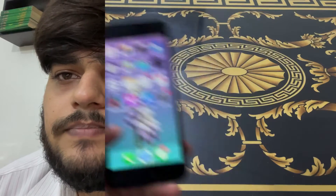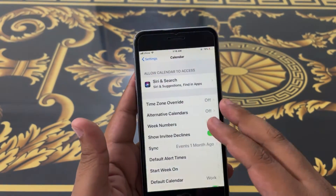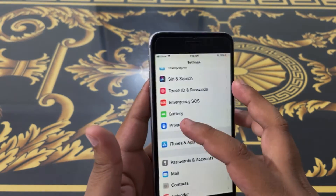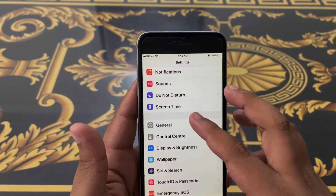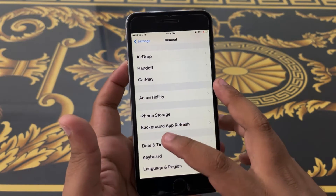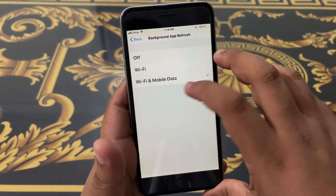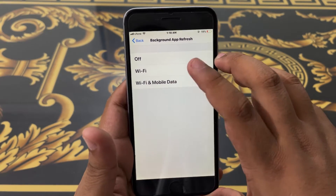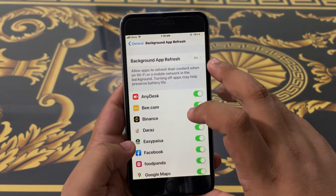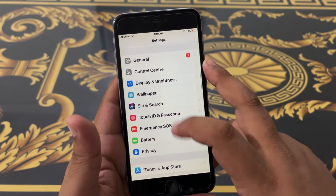Come on guys and get unlimited coins. To get this app, go into Settings, scroll down to General, scroll down to Background App Refresh, and make sure to turn it on by selecting Wi-Fi and Mobile Data.